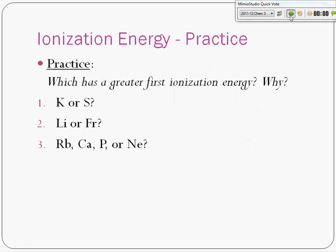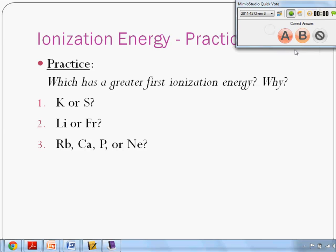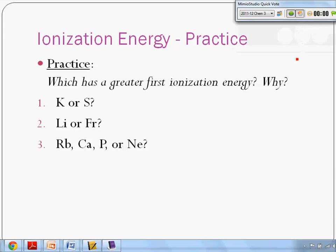Let's see if y'all have been listening. What element's going to have the greater first ionization energy — potassium or sulfur? Sulfur is farther over to the right; sulfur has more protons. Sulfur has the higher ionization energy.